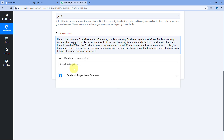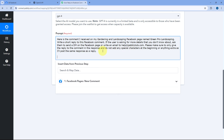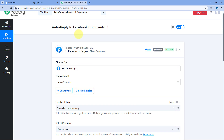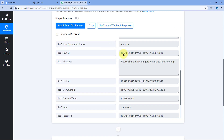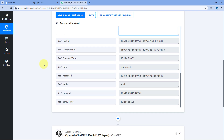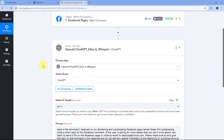I have already prepared a prompt. Here it is: 'Here is the comment I have received on my Gardening and Landscaping Facebook page named Green Pro Landscaping. Write a short reply to this Facebook comment. If the user is asking for more details you don't know about, ask them to send a DM on the Facebook page or write an email to help@pavlitudes.com. Please make sure to only give the reply to the comment in the response and do not add any special characters at the beginning or anything extra, as I will post the same response as a reply.' Now I am going to mention the comment received.